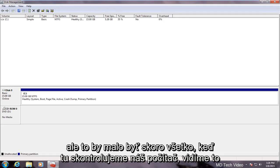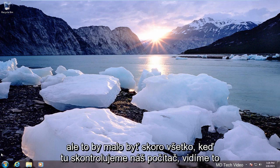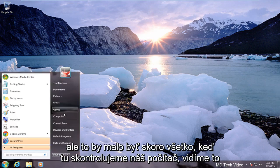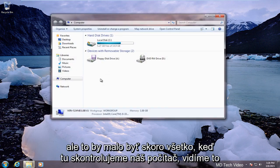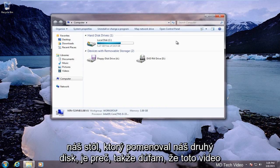But that should be pretty much it. If we check on our computer here we see that our disk H which is what our other disk was named is gone.